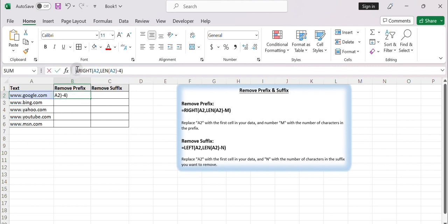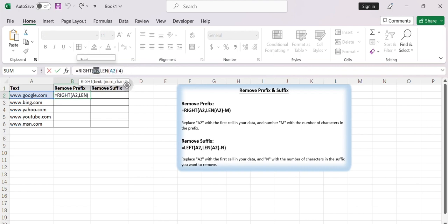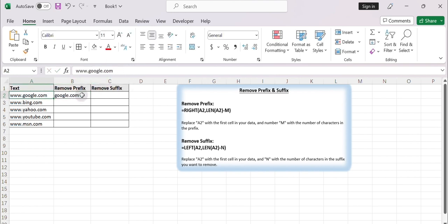The RIGHT function allows you to extract a specified number of characters from the right side of a text string. The text is cell A2. The specified number is provided by the formula LEN(A2) minus 4. Here, 4 is the number of characters in the prefix — "www." — so LEN(A2) minus 4 provides the length of the retained text.